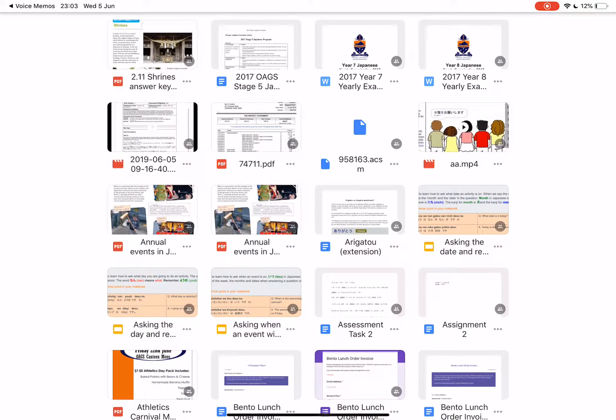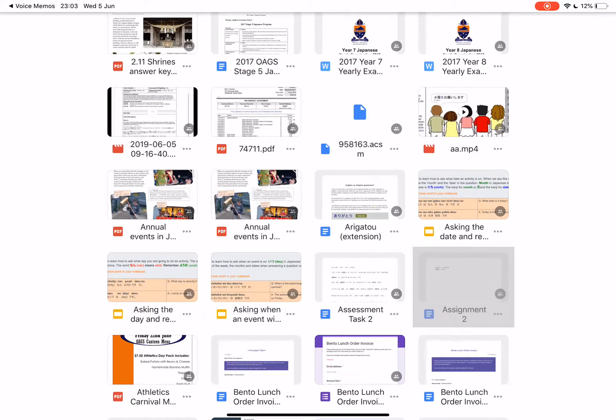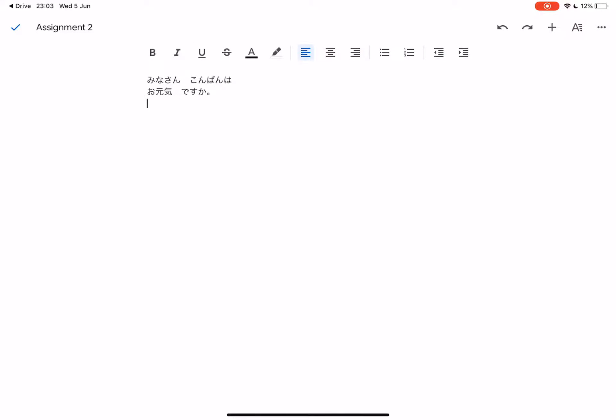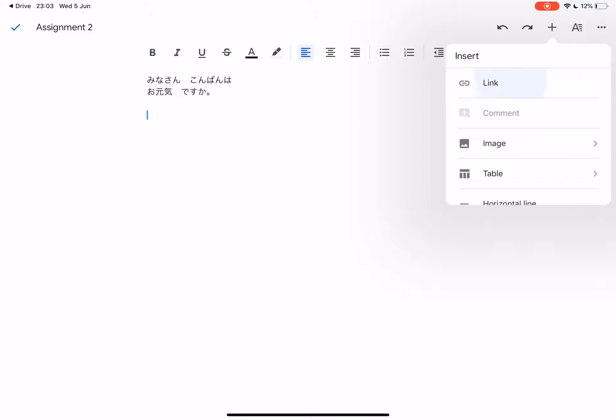Where did it go? Here it is. Assignment it was called. Open up that document. Now to add the link, you'll see at the top of your screen you have the plus button. Select that. Select link.